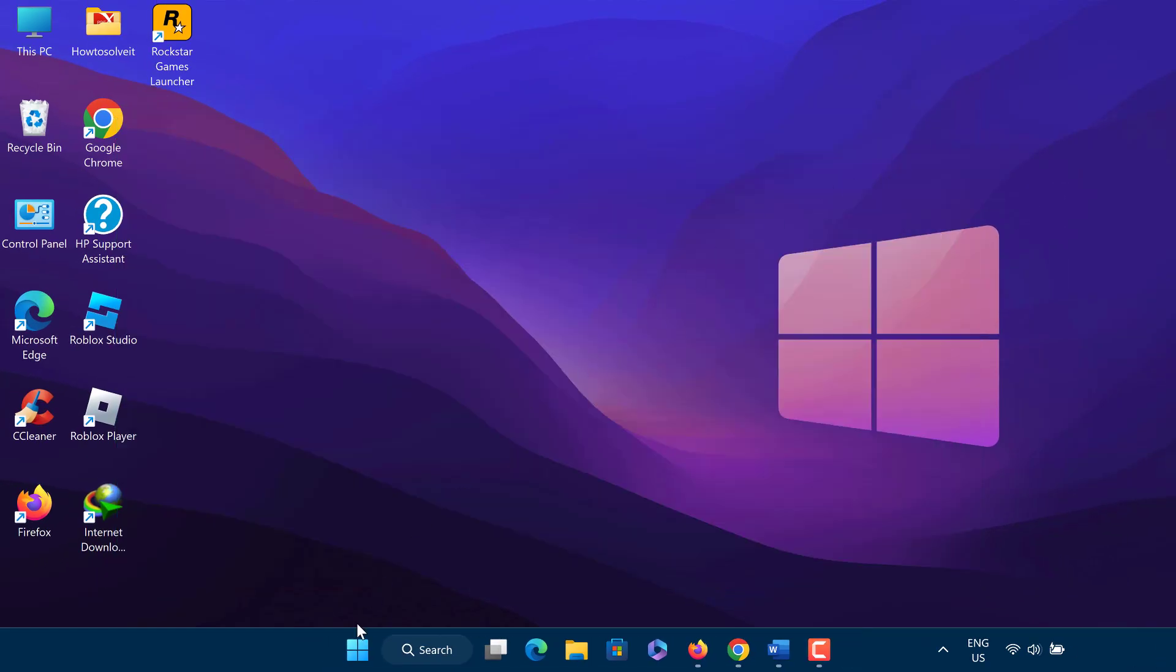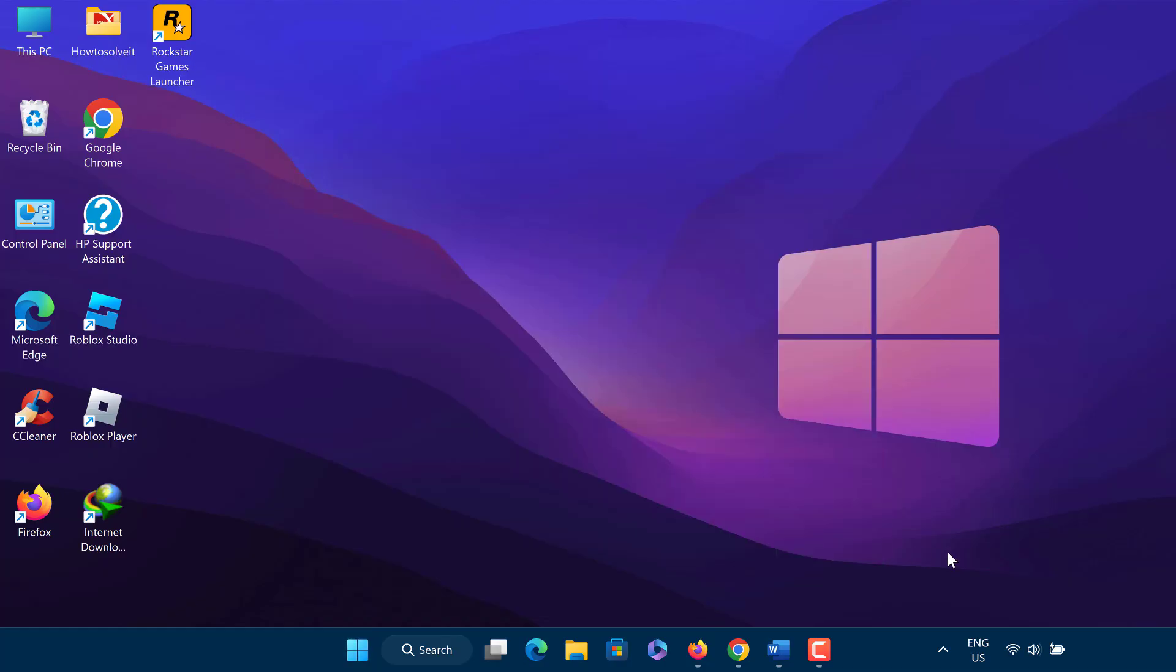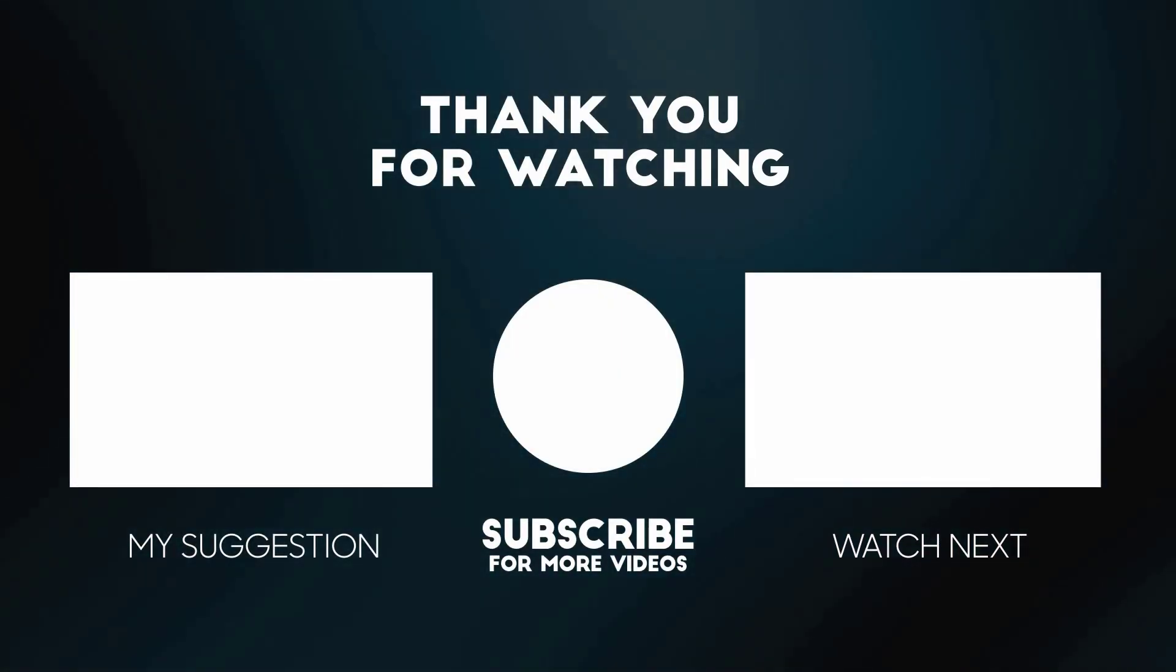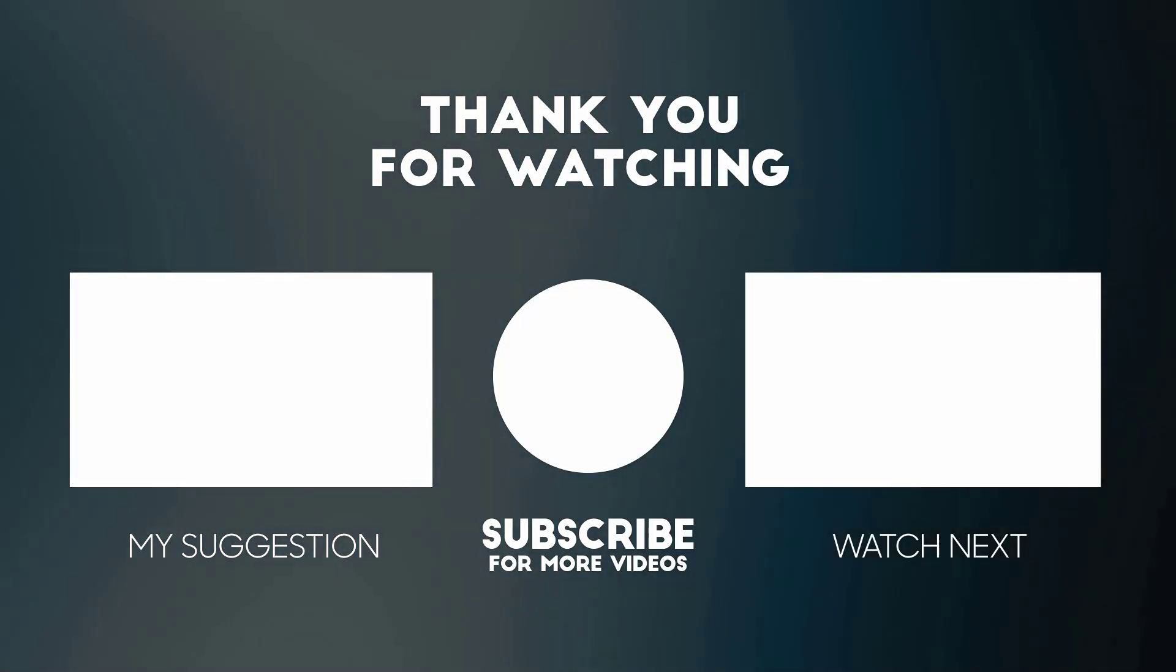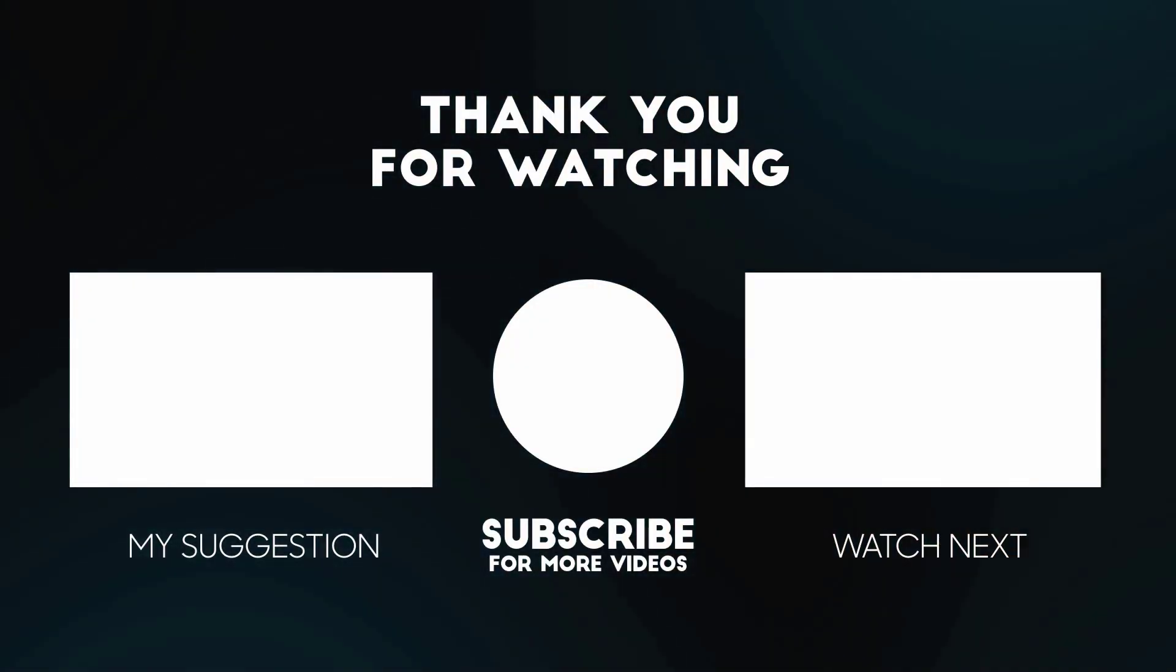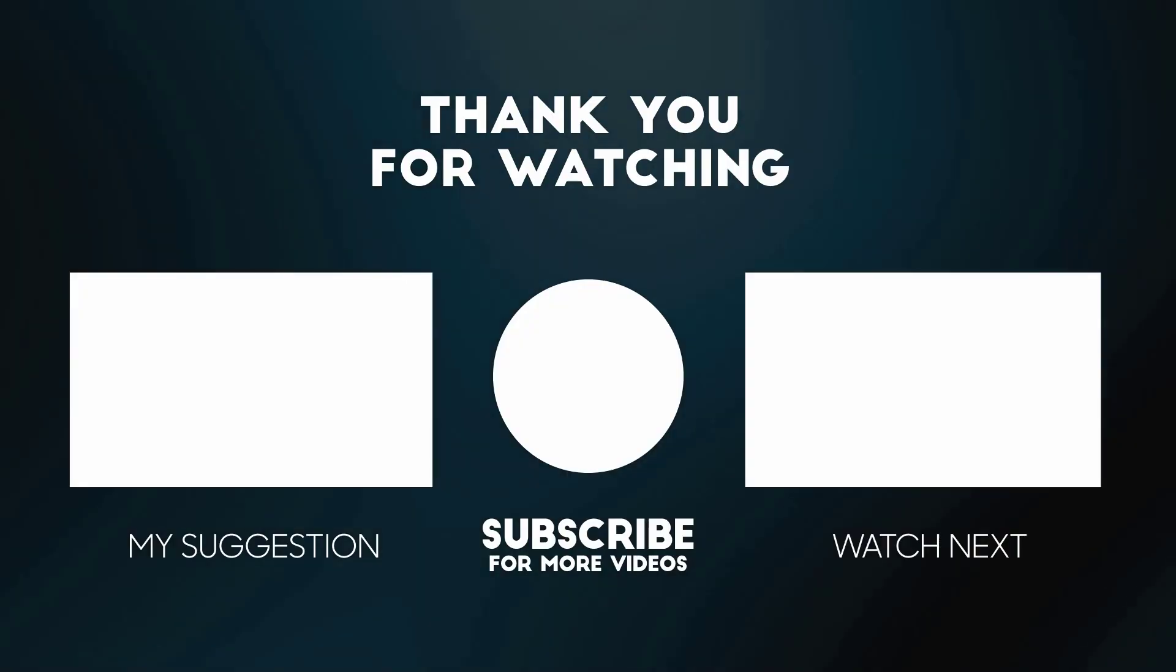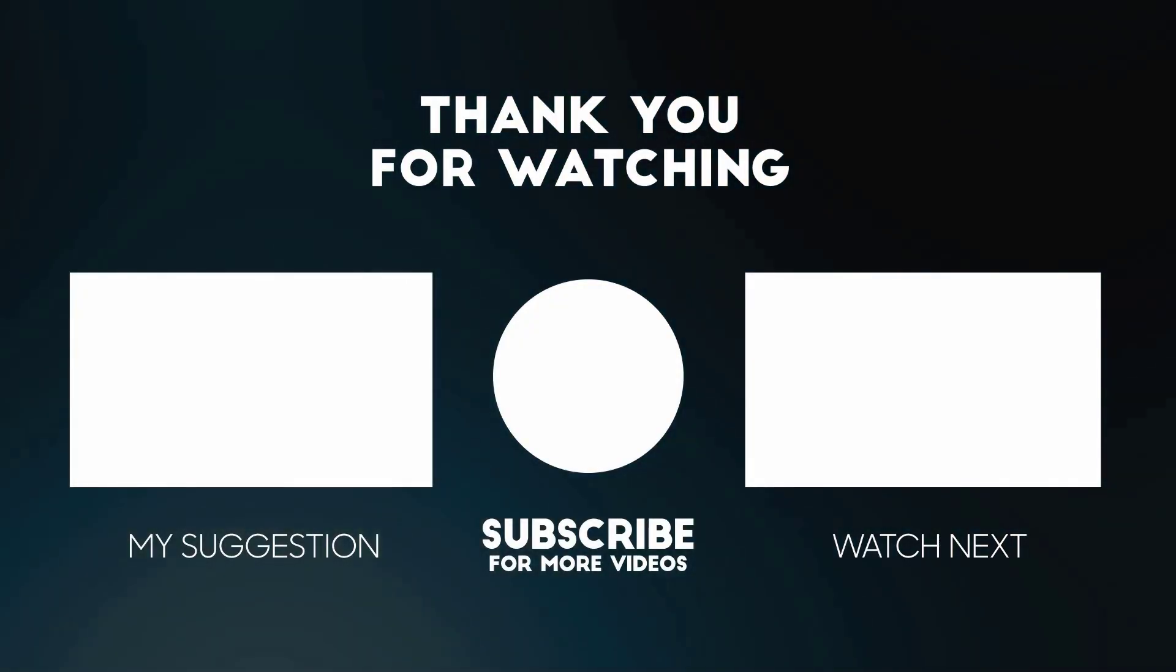So this is how to fix Rockstar Games Launcher services are unavailable or not responding in offline mode error. I hope this video will help you fix Rockstar Games Launcher offline mode error. Thanks for watching this video. Don't forget to hit the like button below the video and share it with your friends. If you want more videos like this, then tap on the subscribe button and join us.